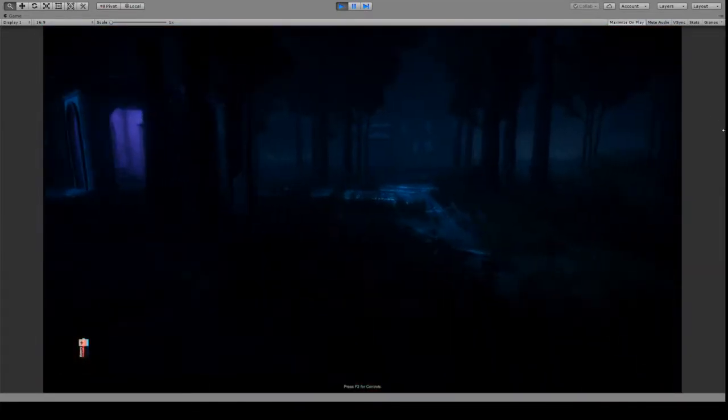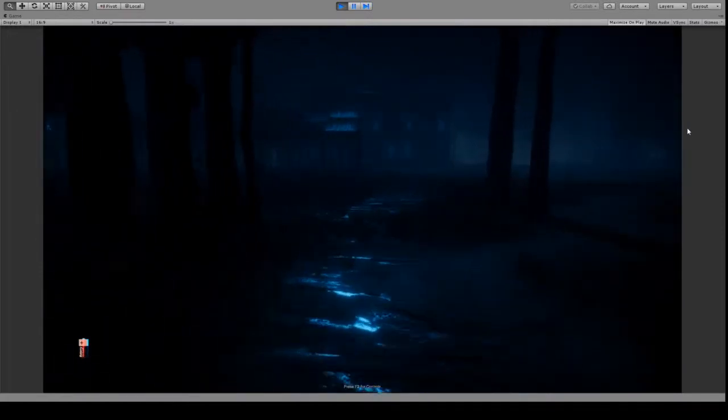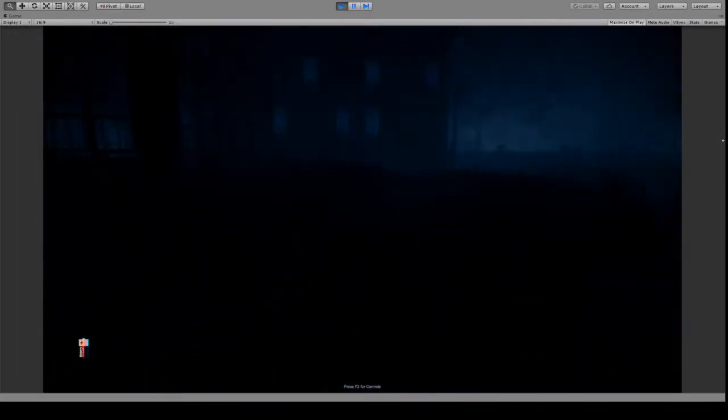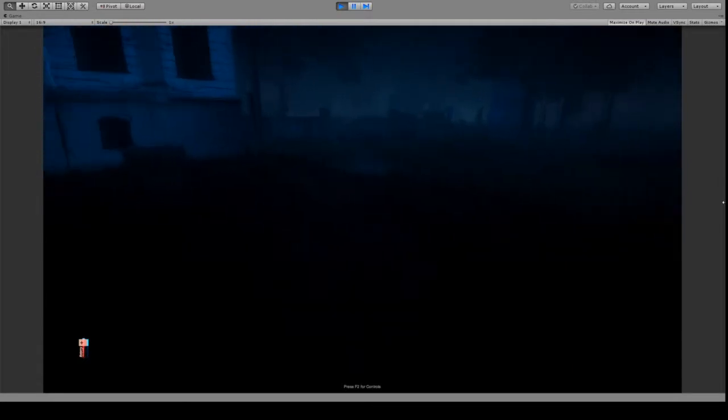So now I'm getting beat up by two of them, let's see if I can find the third character. Now it's really dark because I don't have my flashlight on.